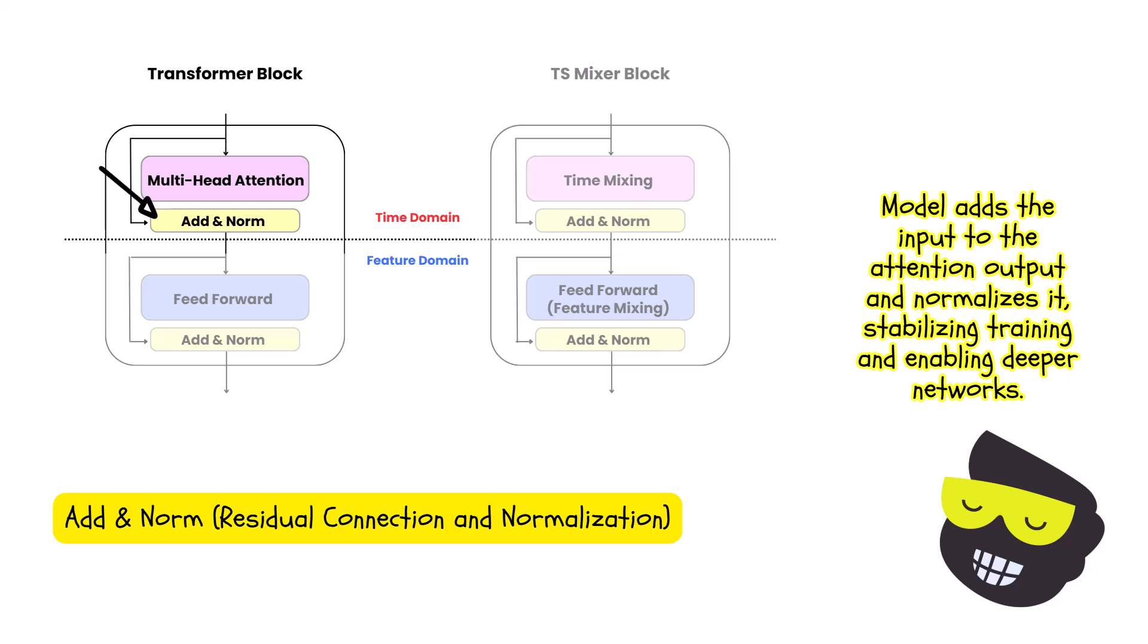So this is a residual connection and then normalizes the result. This helps to stabilize the training and allows for deeper networks.